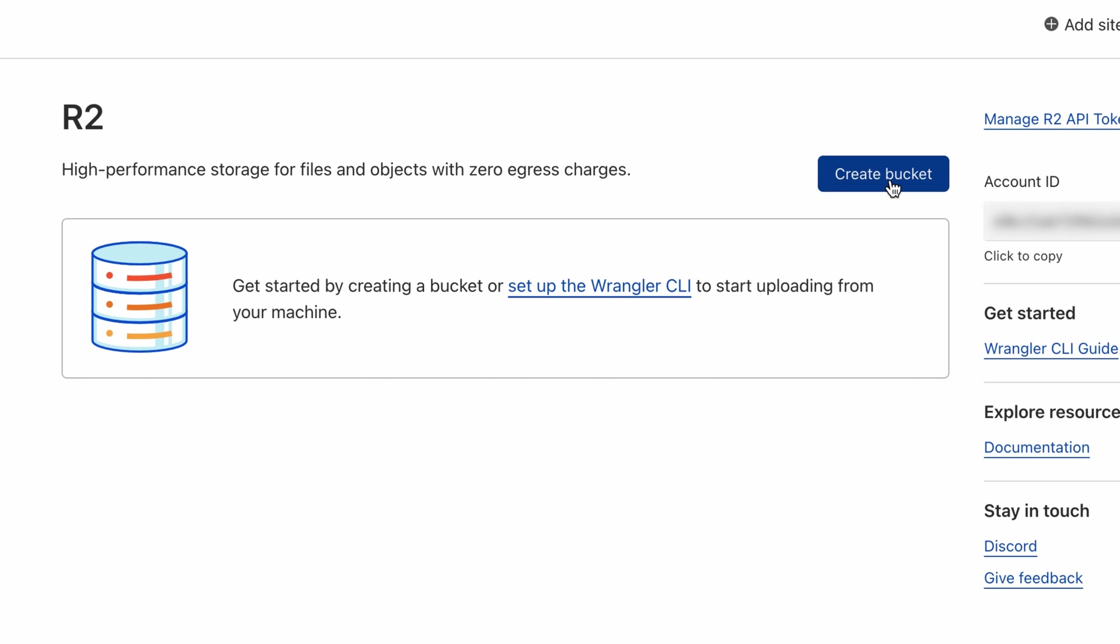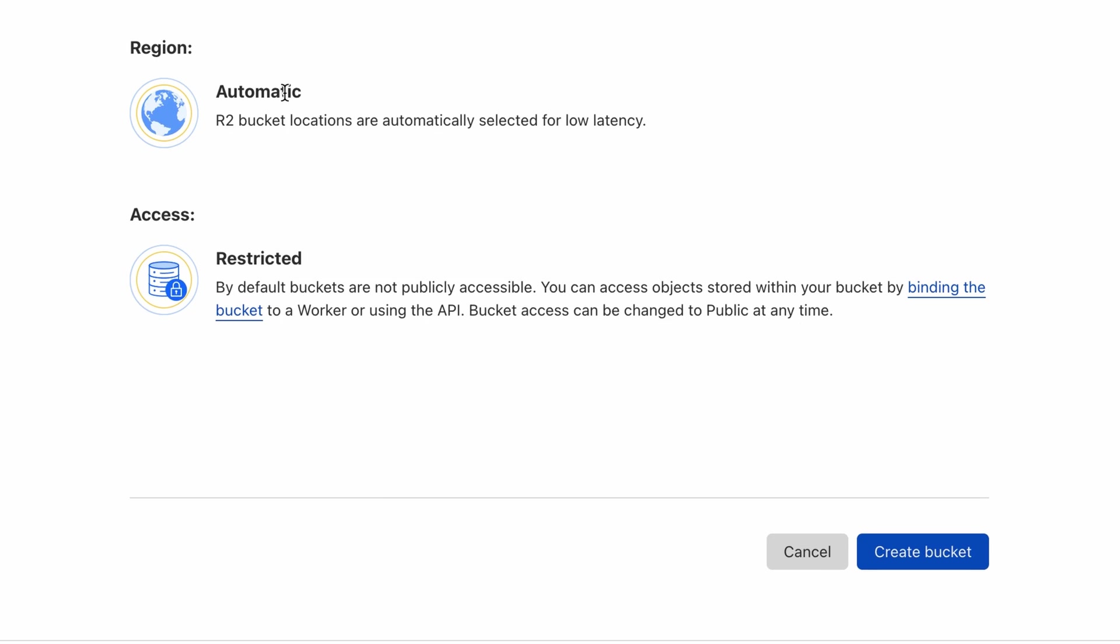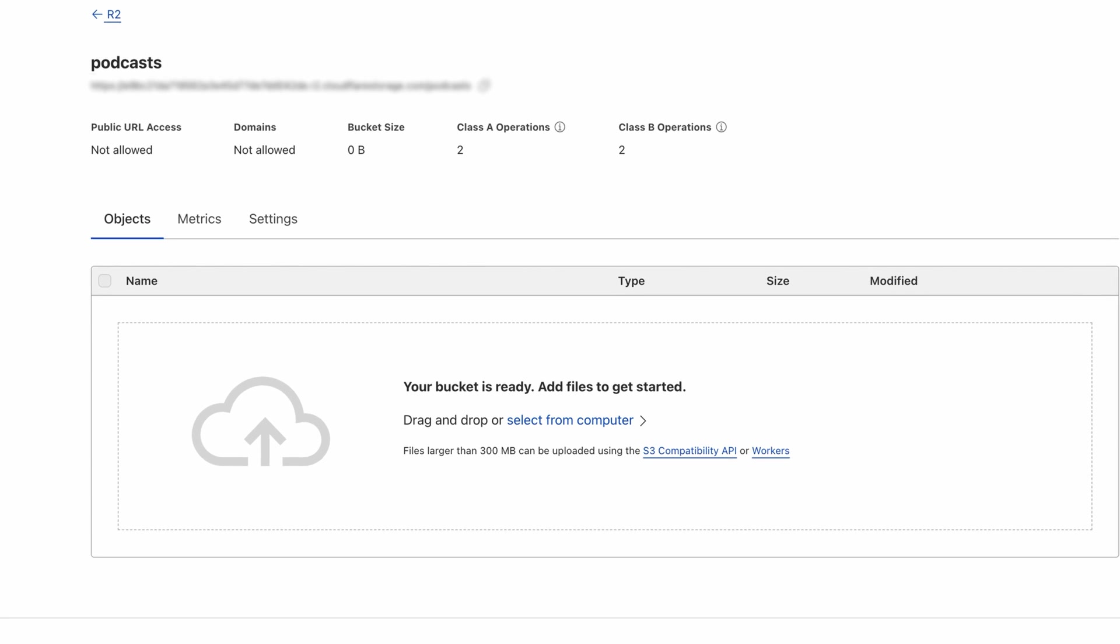Now, let's create a bucket called podcasts. The aim here is to store audio files in this bucket so that we can use it in our application.